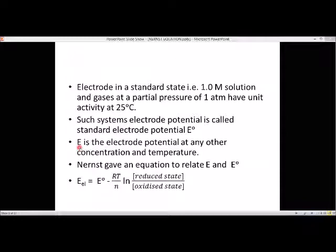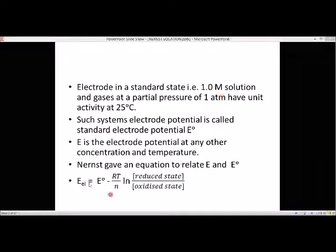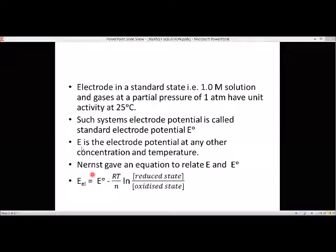E is the electrode potential at any other concentration and temperature. E0 is the electrode potential at standard condition — that is 25 degrees Celsius and 1 molar concentration of the solution. Nernst was a scientist who gave a relationship between E0, the standard electrode potential, and E, the general electrode potential of a cell.